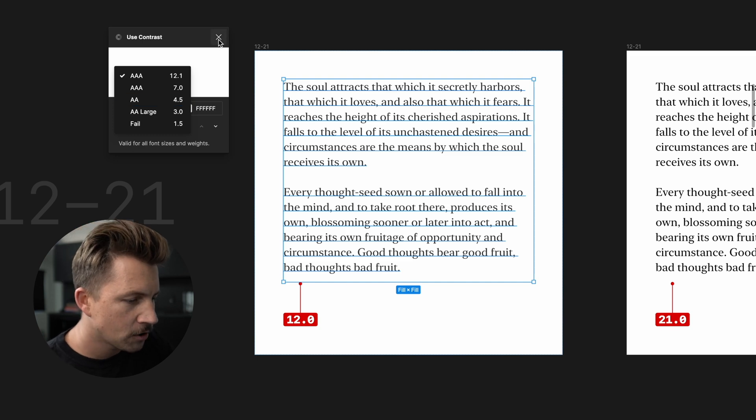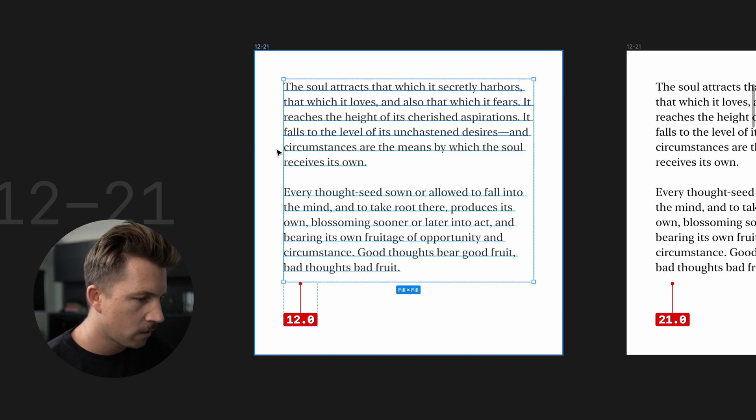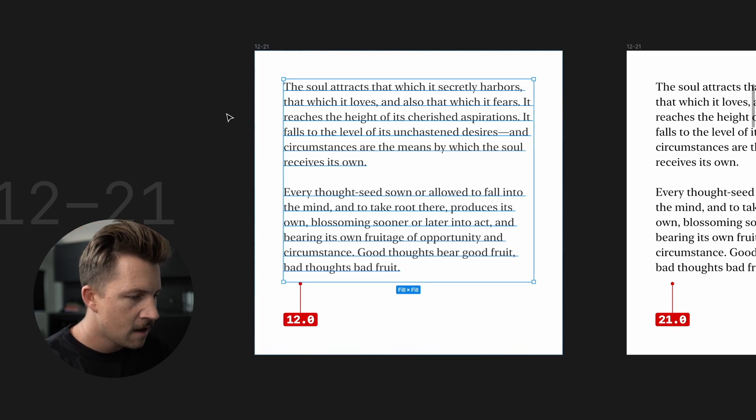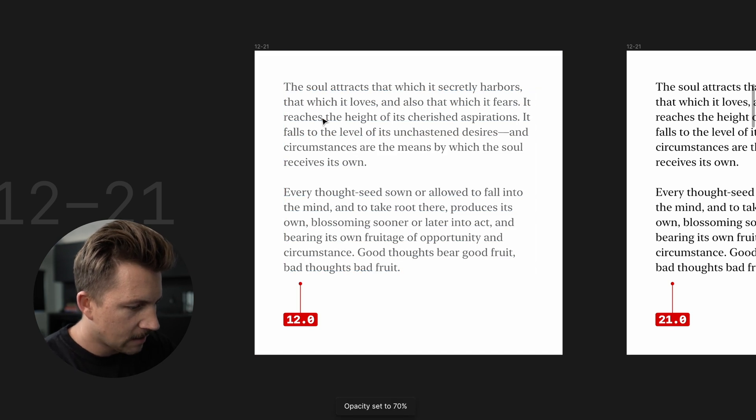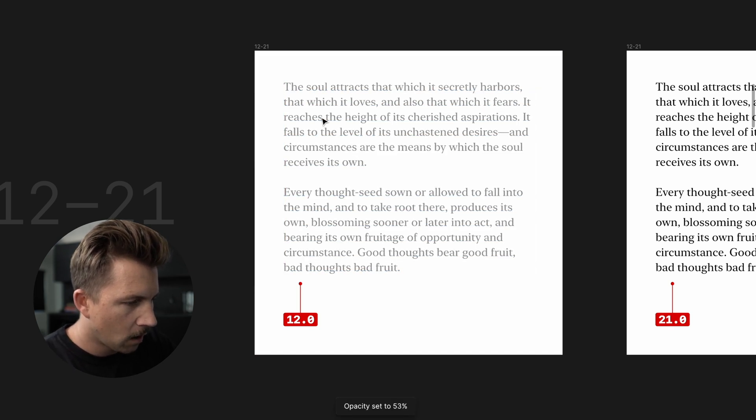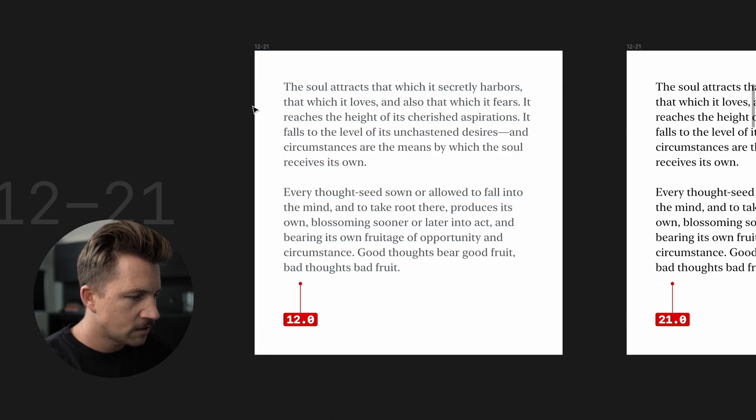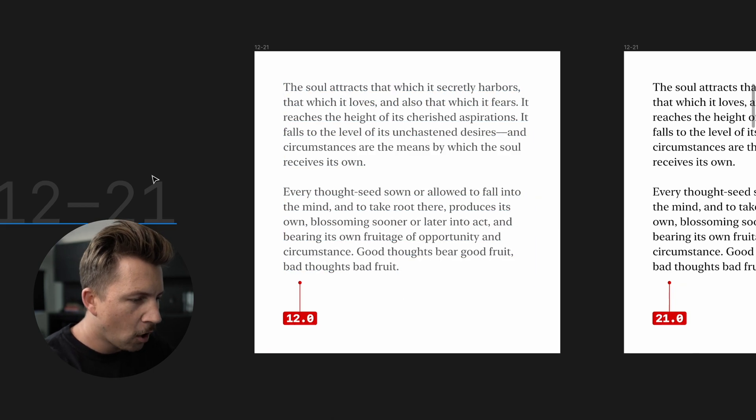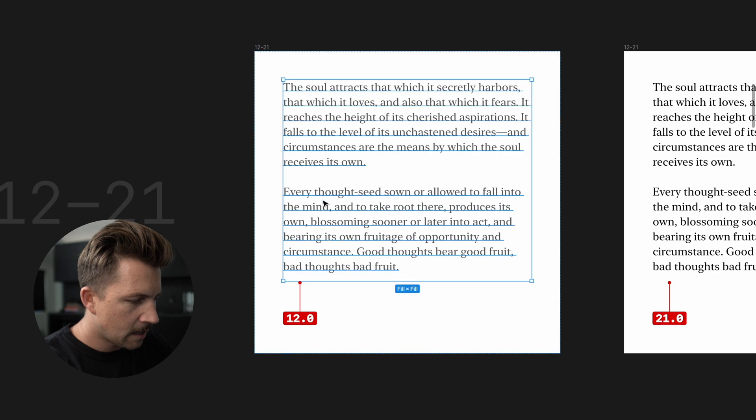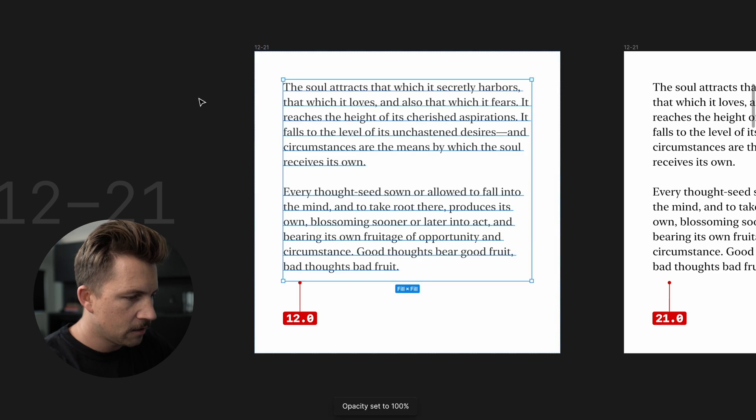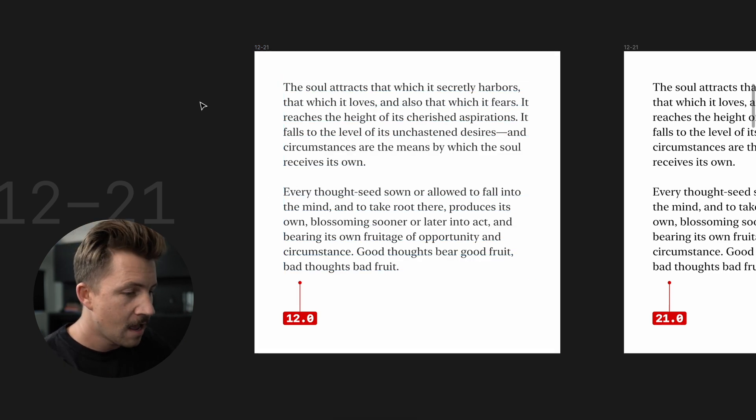I personally don't think you should go much lower than 12 because if you do, it starts to get washed out. You can see as I go lower and lower, it's just going to get more and more washed out. So 12 to 21 is a pretty good range for dark text on a light background.